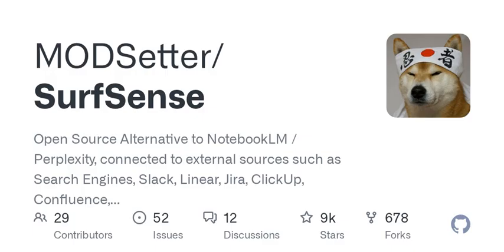But here's where it gets even more interesting. What about those of us who love customization? Modsetter is open source, which means you can tweak and modify it as you see fit. If there's a feature you think could enhance its functionality, you can dive into the code and make it happen. It's like being given the keys to a car and getting the chance to add your unique modifications.